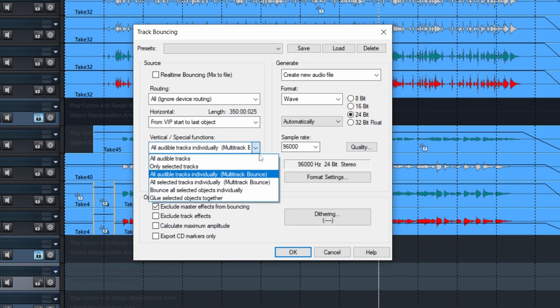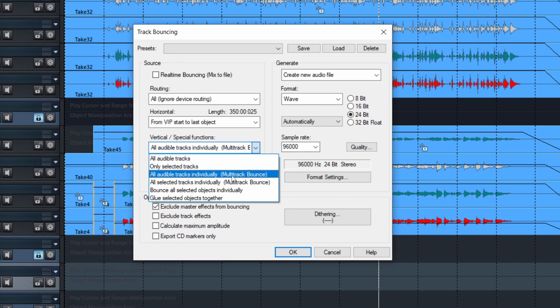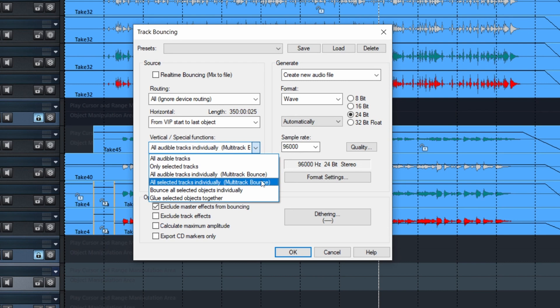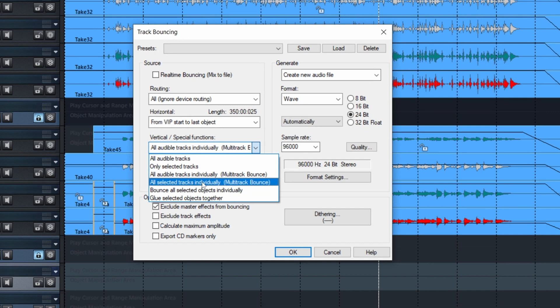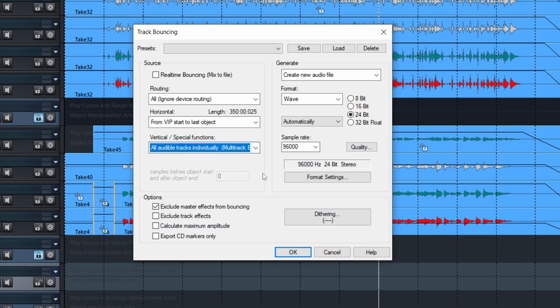After that, all audible tracks will still be just one file. Only selected tracks, same thing. And of course, if you did not select any tracks, but you choose this, you're going to get only one file. So if like me, you did not select anything, you must go into all audible tracks individually. So that's what we're going to do.